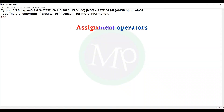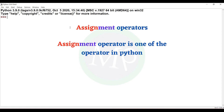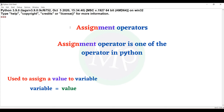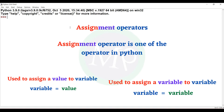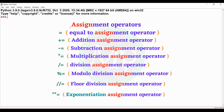Assignment operators. What is an assignment operator? An assignment operator is one of the operators in Python. You use the variable and value to assign it, or use a variable and variable to assign it. The assignment operators are: equal-to assignment operator, addition assignment operator, subtraction assignment operator, multiplication assignment operator, division assignment operator, modulo division assignment operator, floor division assignment operator, and exponentiation assignment operator.